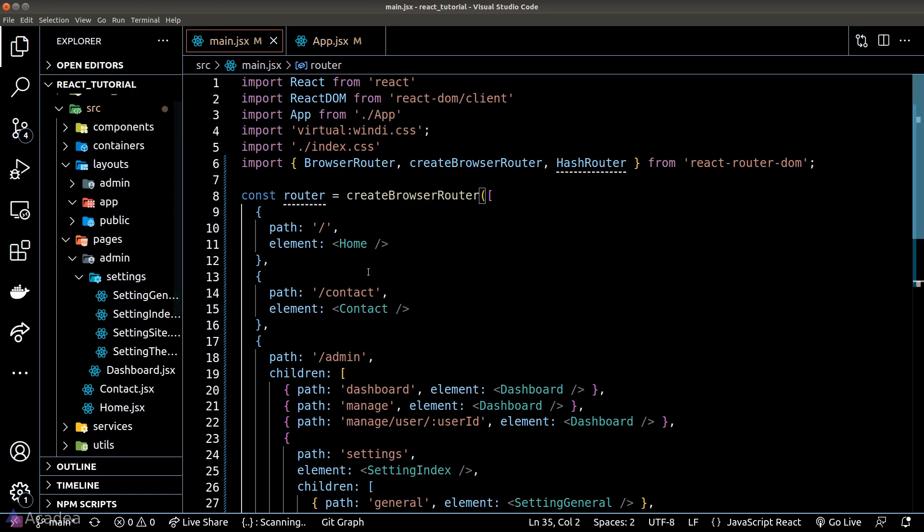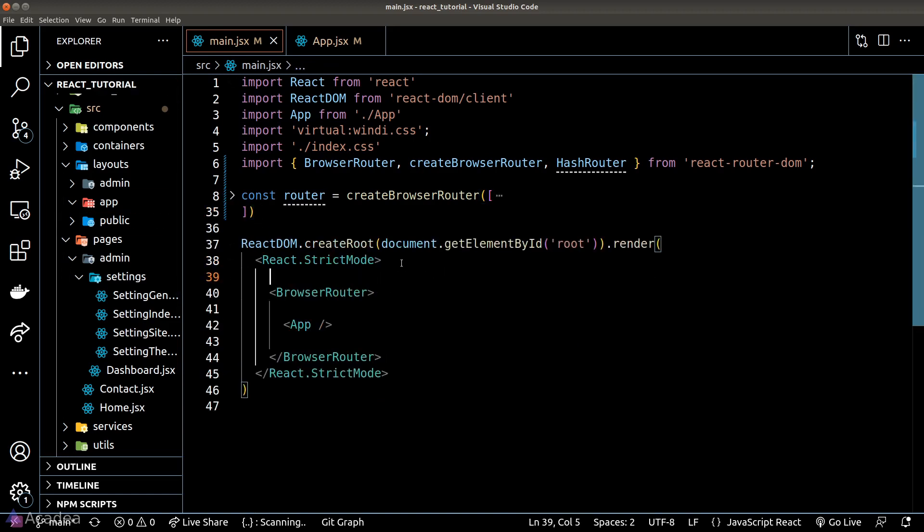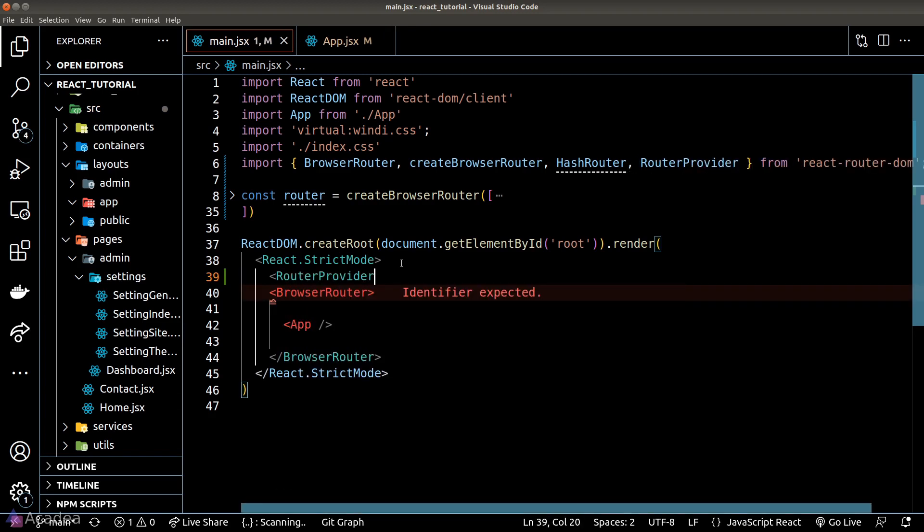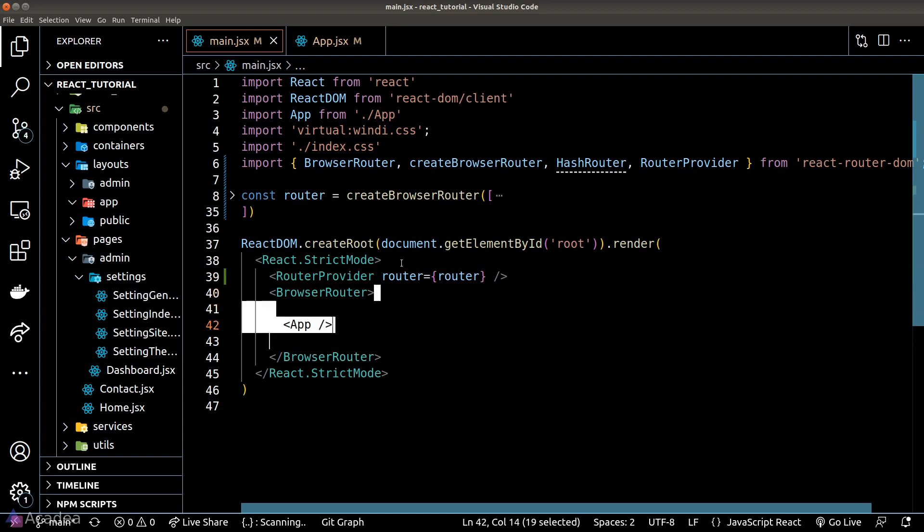What we need to do is call a new component called router provider and pass our router variable in as a prop. And that's it, we're done. Technically speaking, we don't really need our app.jsx component.